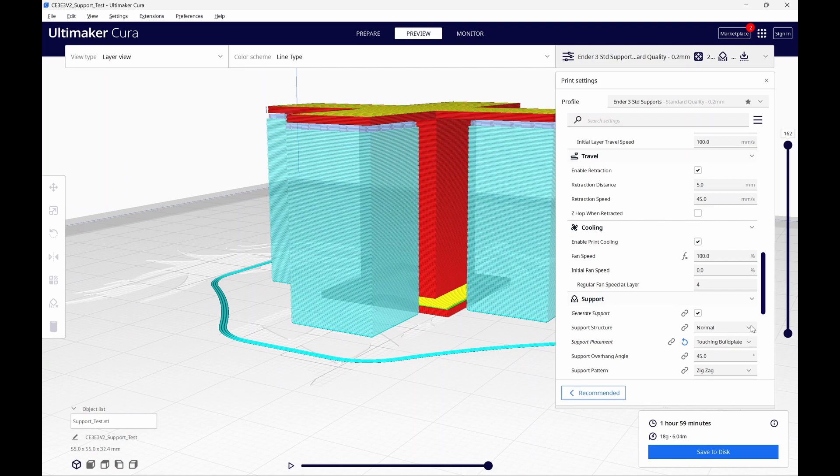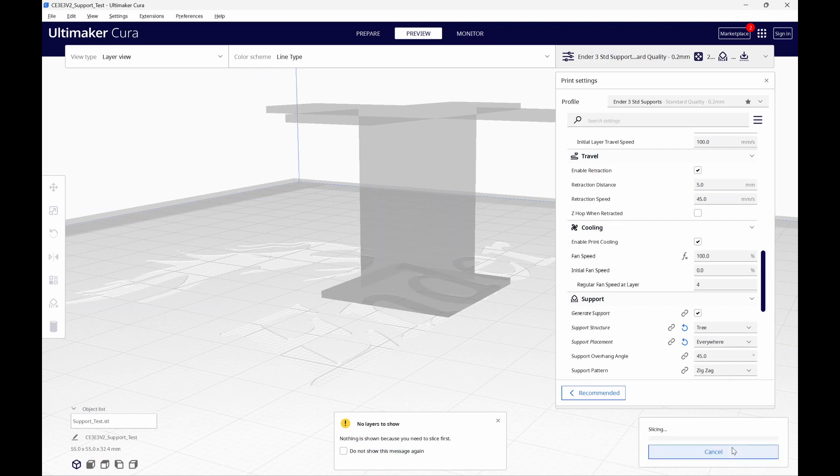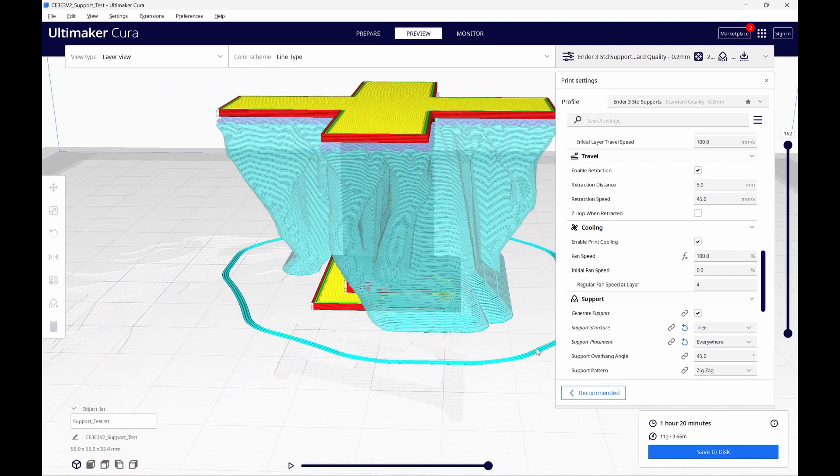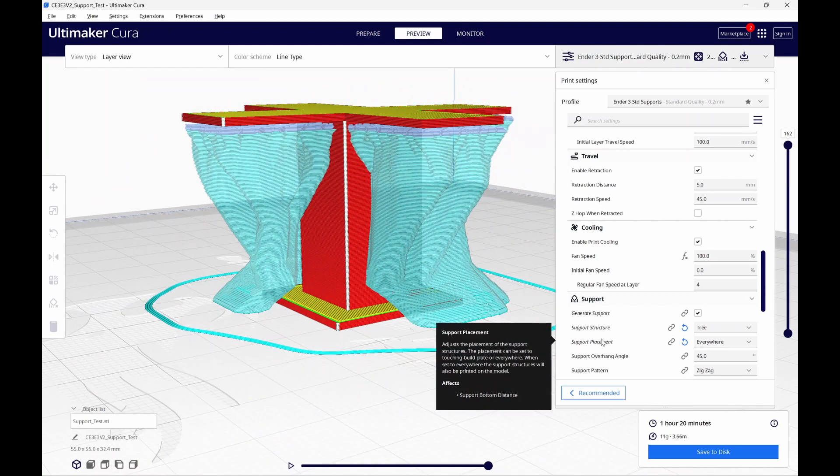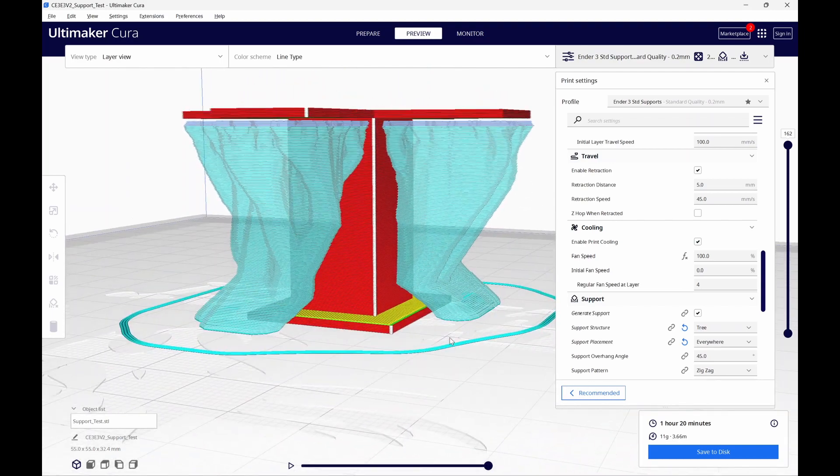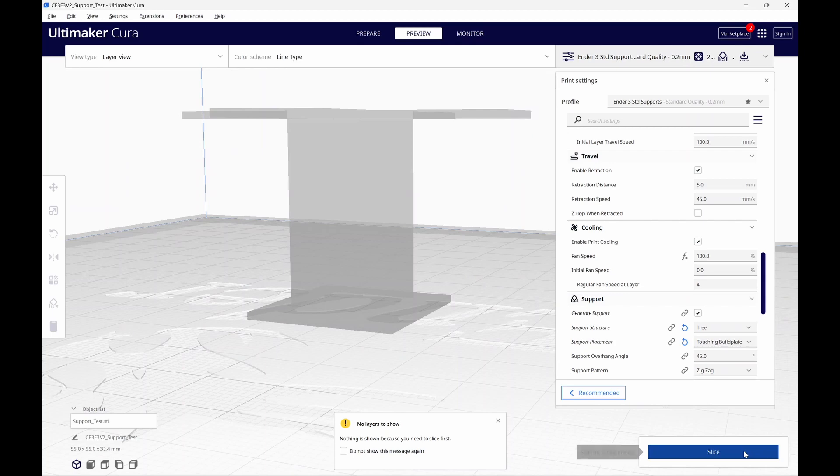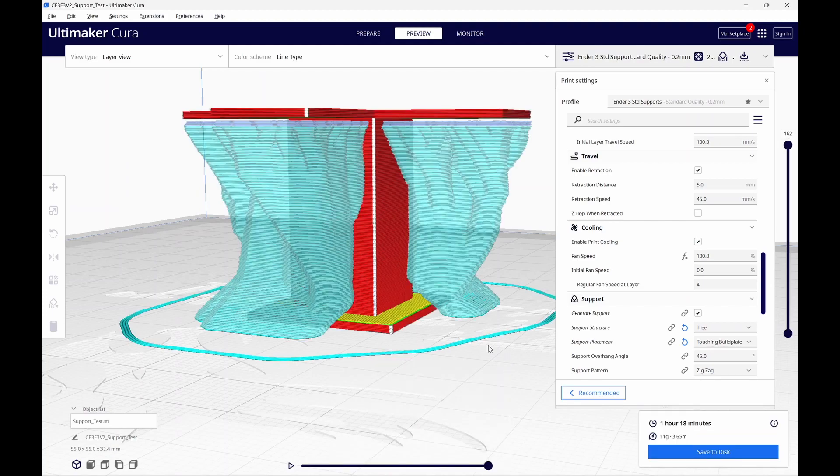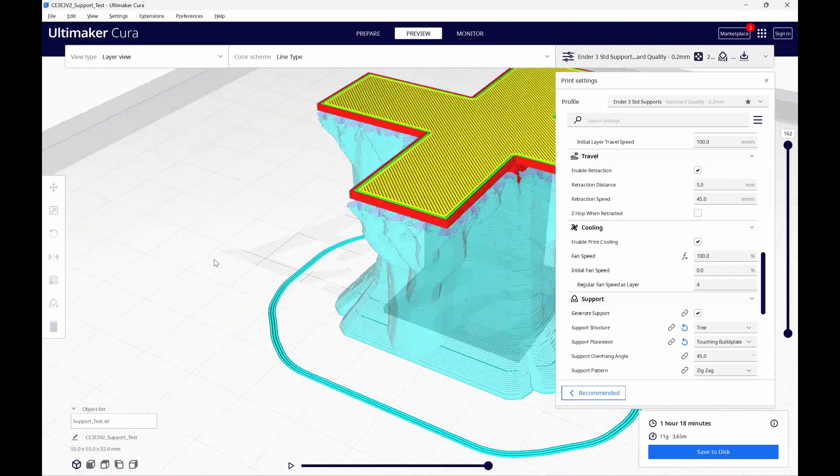Now, let's change the support structure to tree, and we'll put the support placement back to everywhere. We'll slice this one up, and it's going to take 1 hour and 20 minutes to print. Even though we set Cura to place the supports everywhere, we can see that it still avoided the base. Now, I'm going to change the support placement to touching build plate. We'll slice this up. 1 hour and 18 minutes. Our tree support basically looks the same.